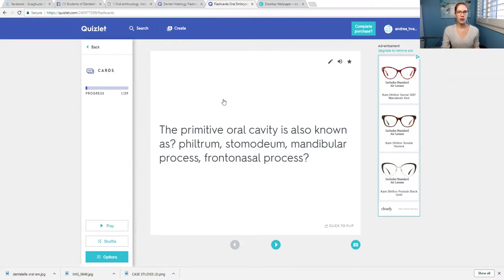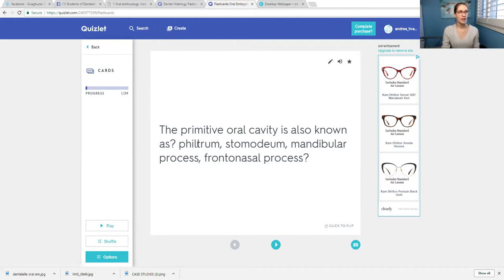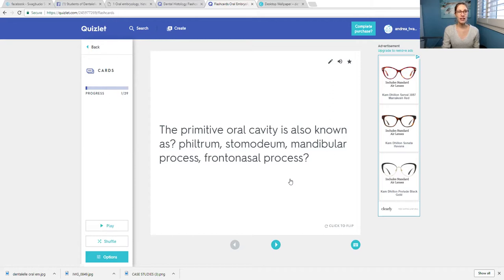For students who want to learn this way, which is a lot more exciting, I have a term presented as a question. For example: the primitive oral cavity is also known as — and then I have some options: the philtrum, the stomodeum, the mandibular process, or the frontonasal process. I feel like this is an easy question, but you never know. To see the answer, you just click on it, and then to move on to the next question, you click the arrow.